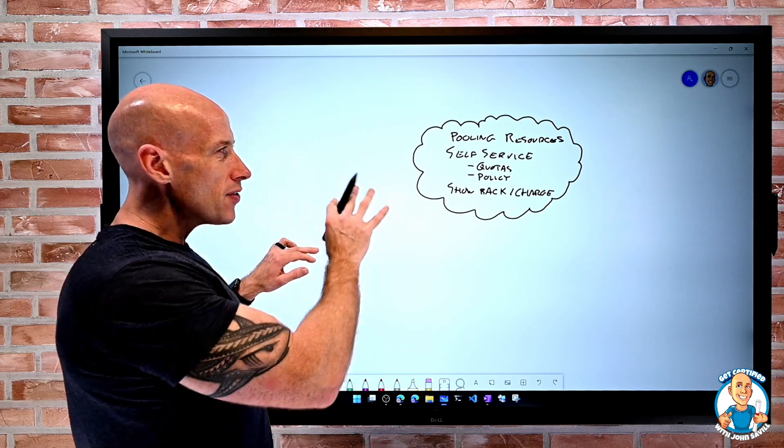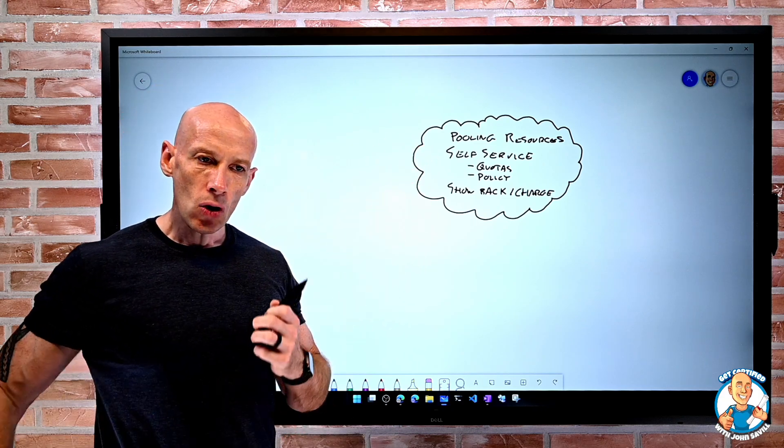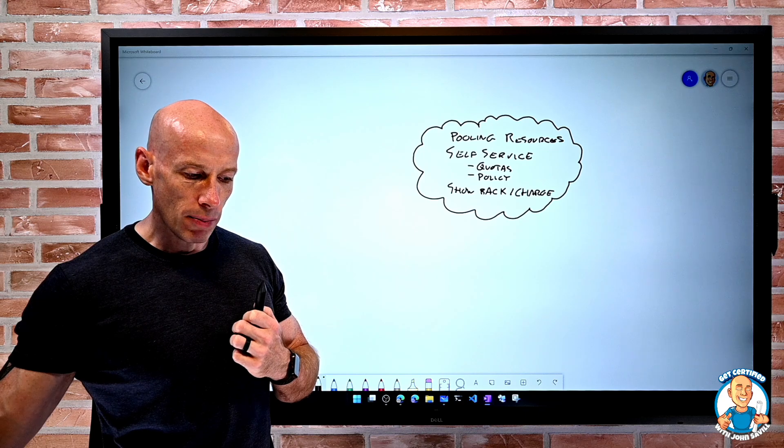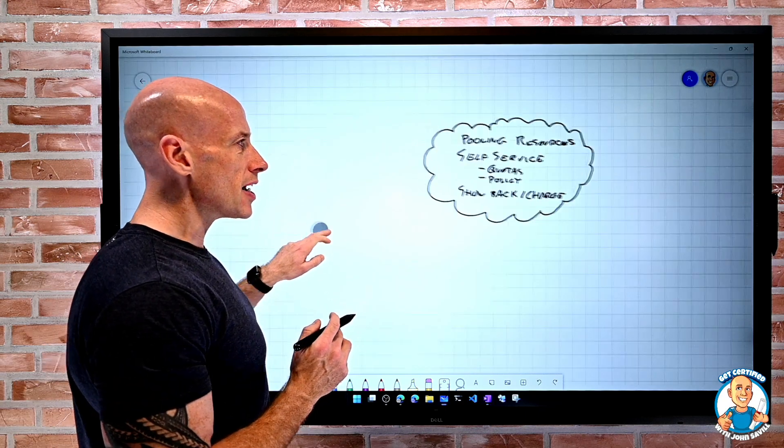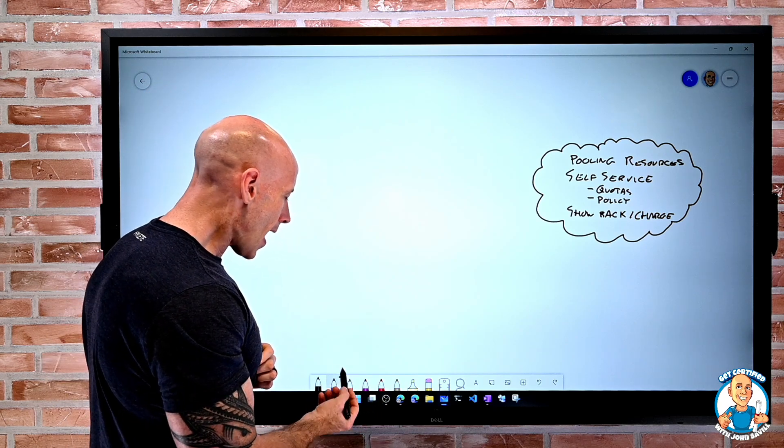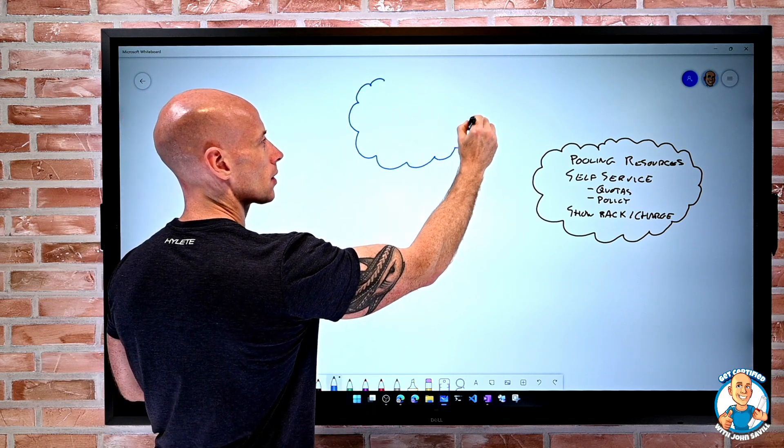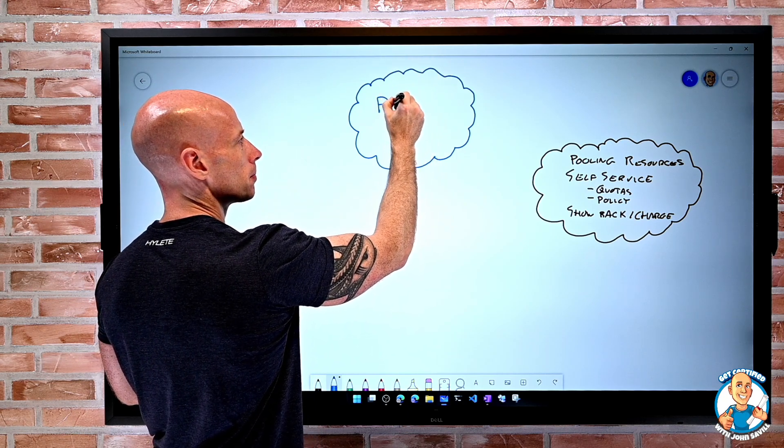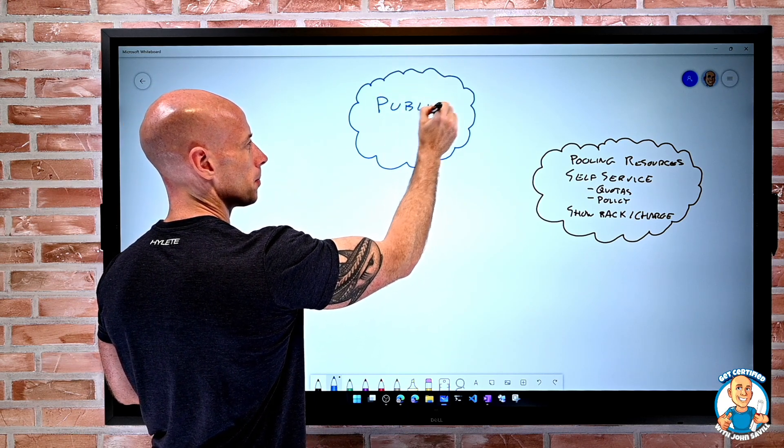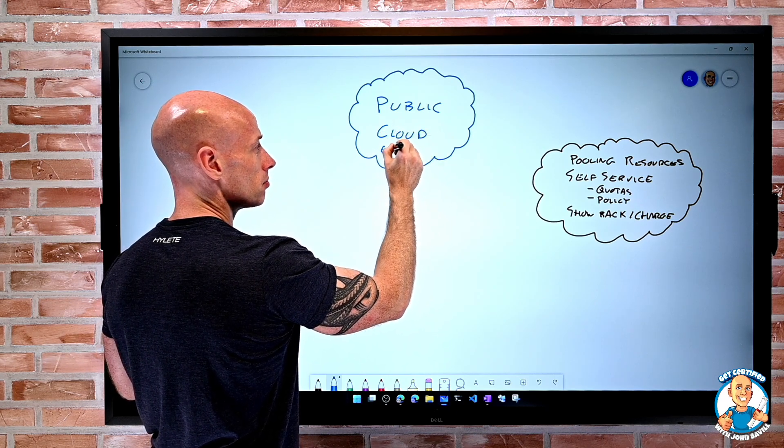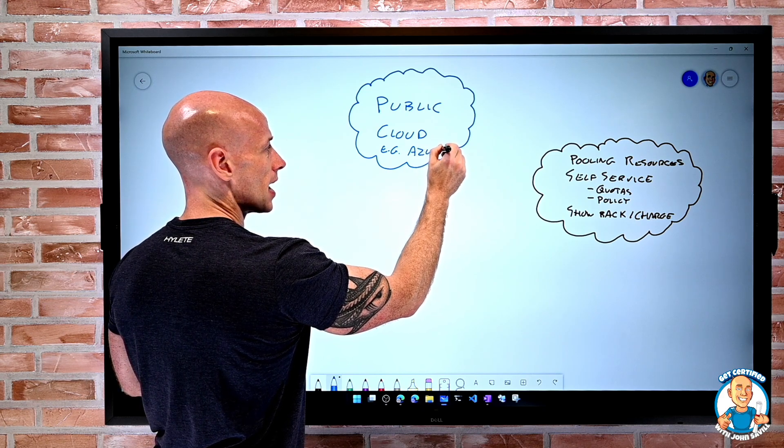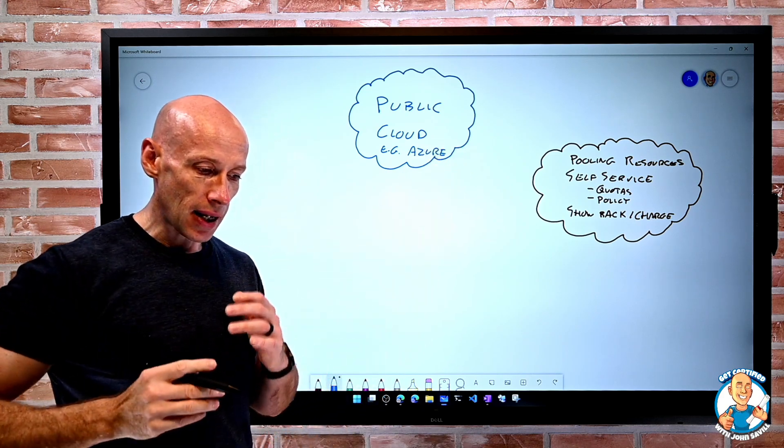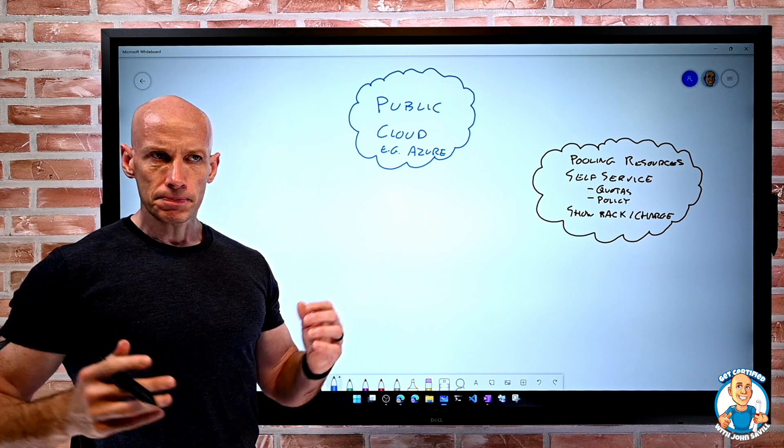So if we have this idea of the cloud and some of those key tenants, well, then I can offer that from different places. Now, the obvious one we think about when I think about what is a cloud - absolutely, I think about the public cloud. For example, Azure. Azure is an example of a public cloud.